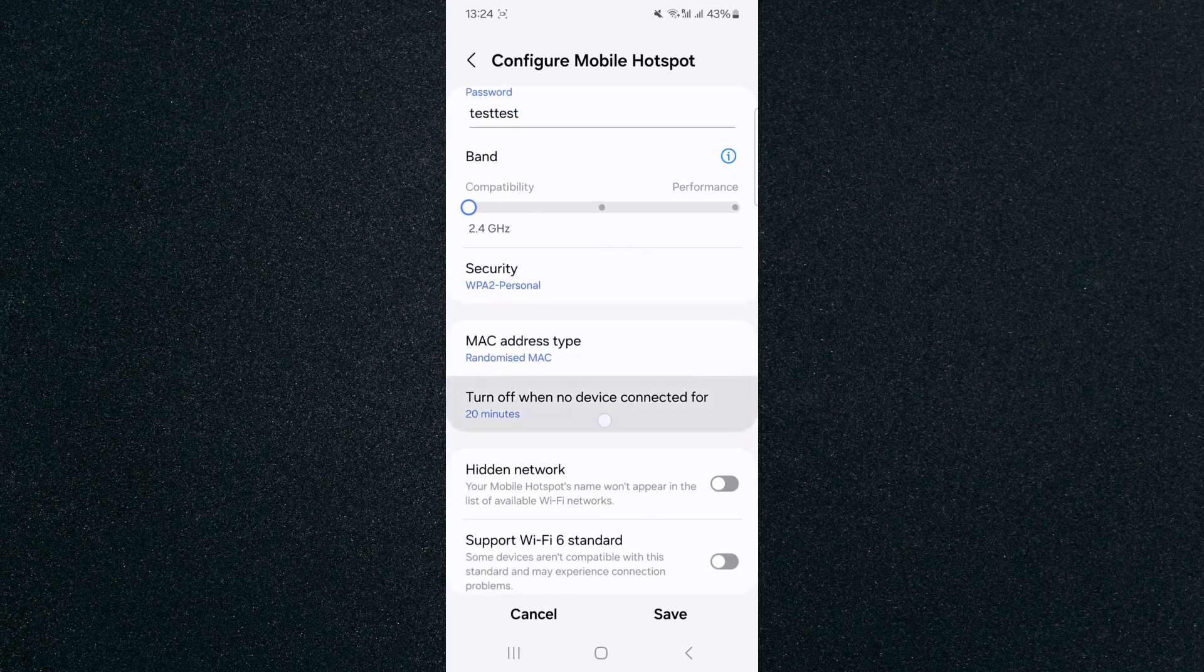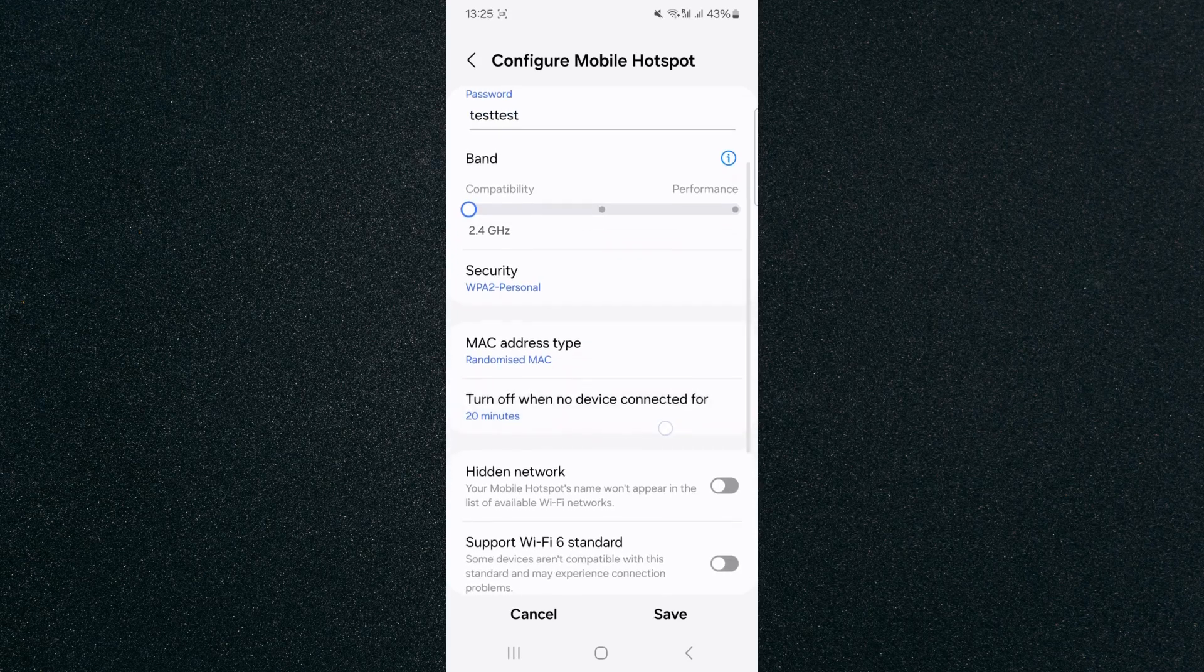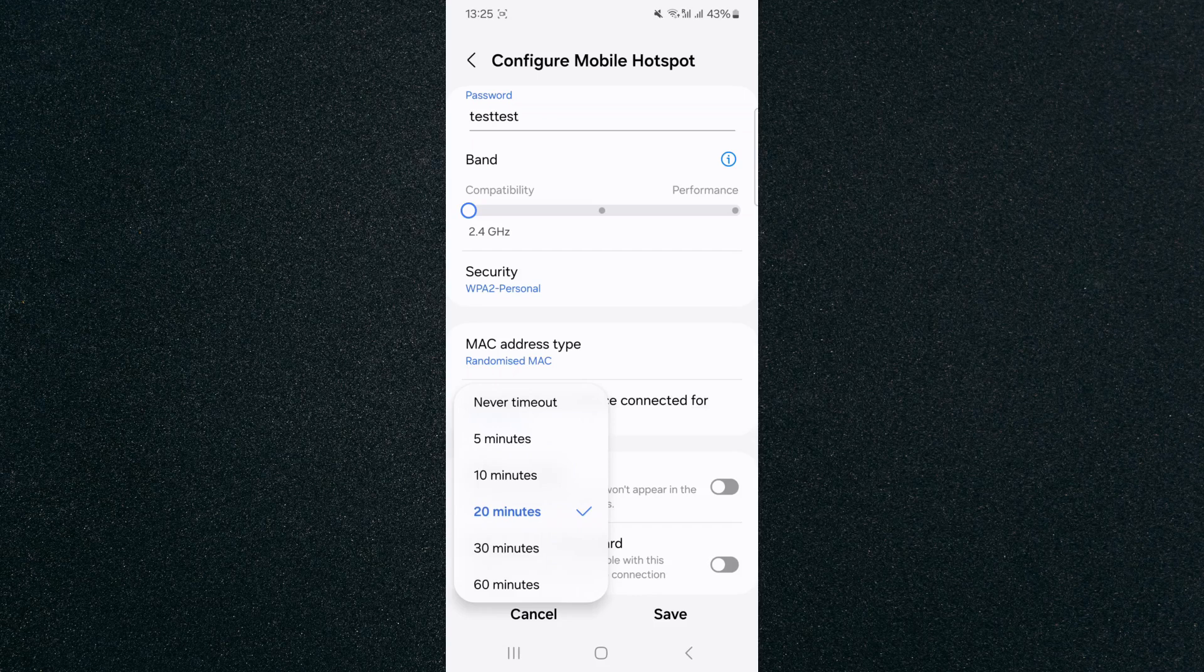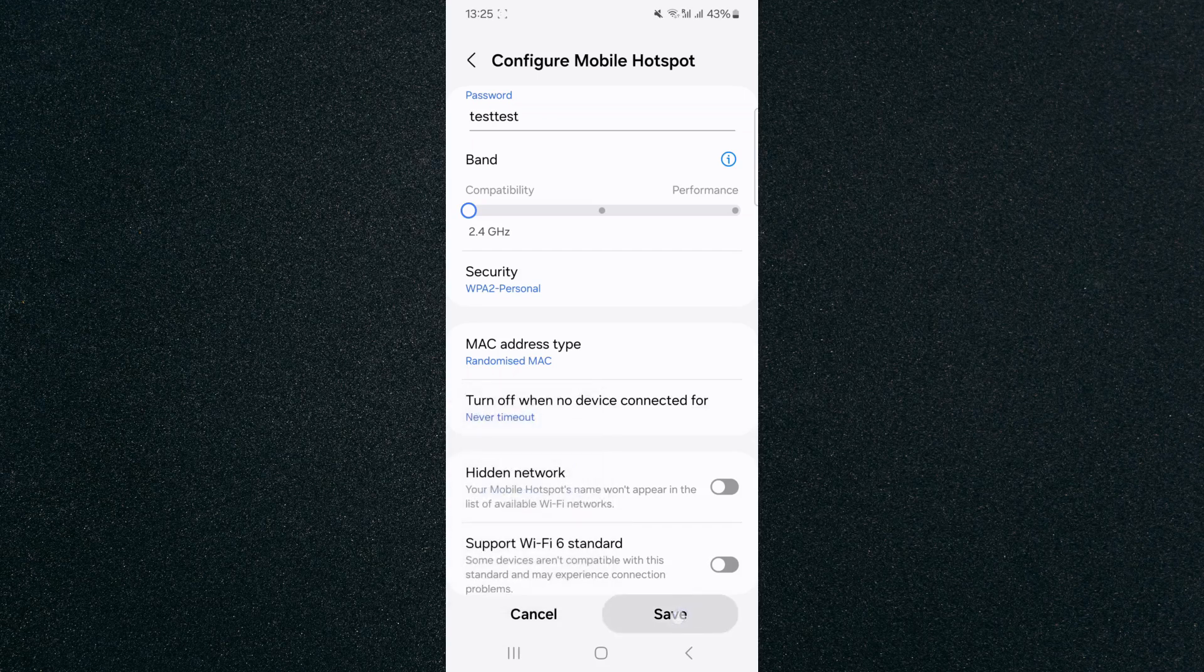It says turn off when no device is connected for 20 minutes. Now click on this and then basically set it to never time out, just like that. And then click on save in the bottom right corner of the screen right here.